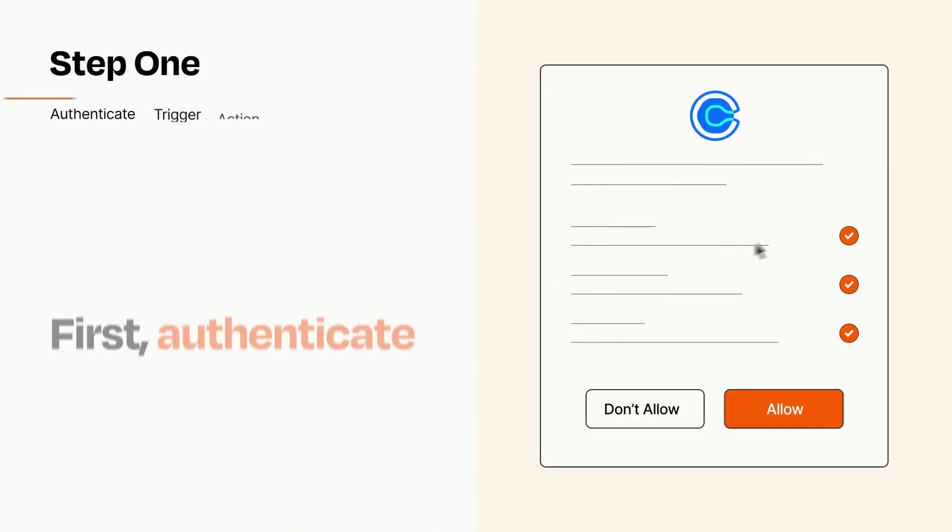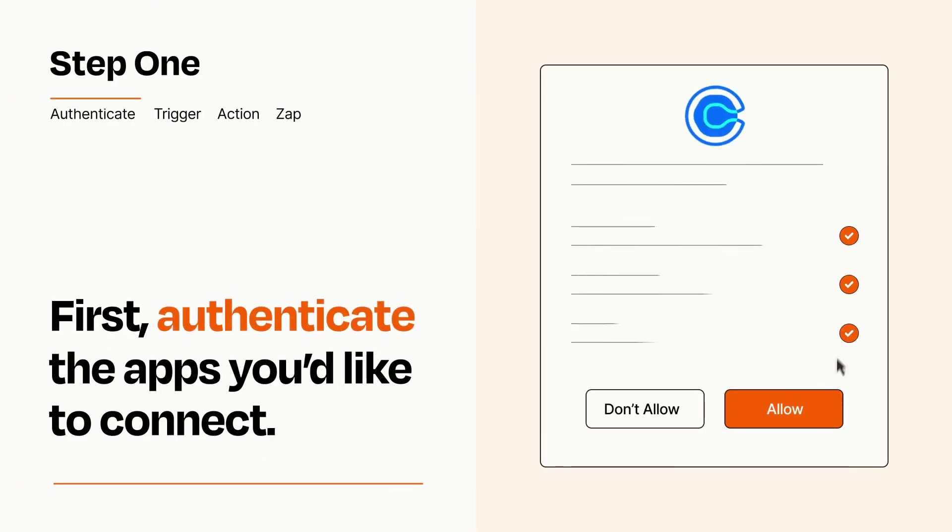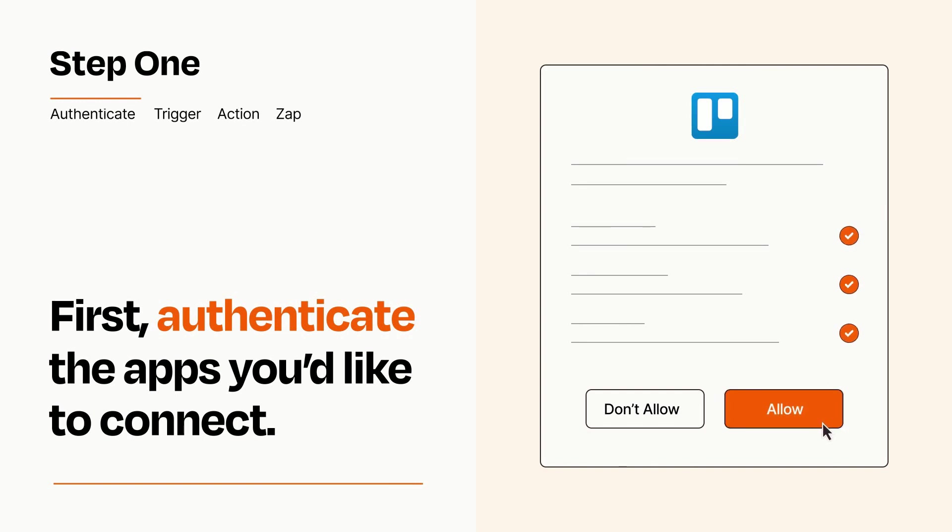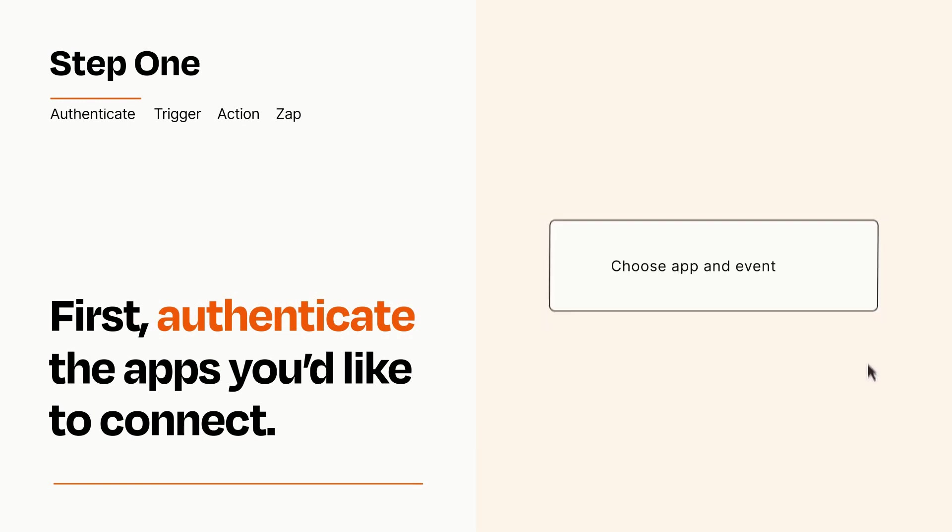It's easy. To get started, you'll just need to authenticate your apps, which takes just a few seconds. Zapier meets industry standards for encryption when connecting with each of your apps.